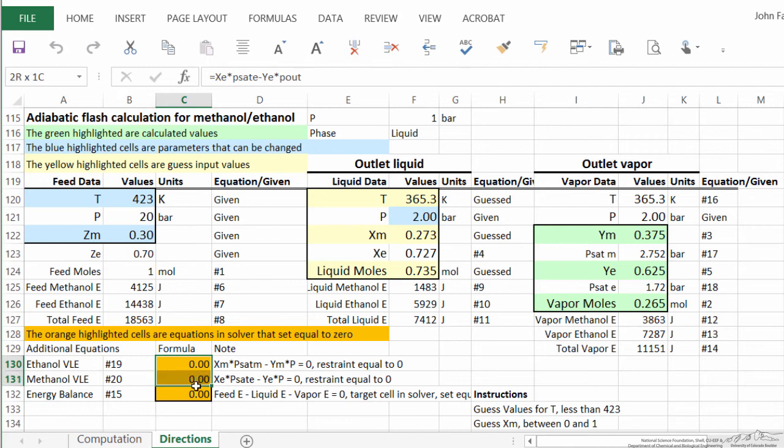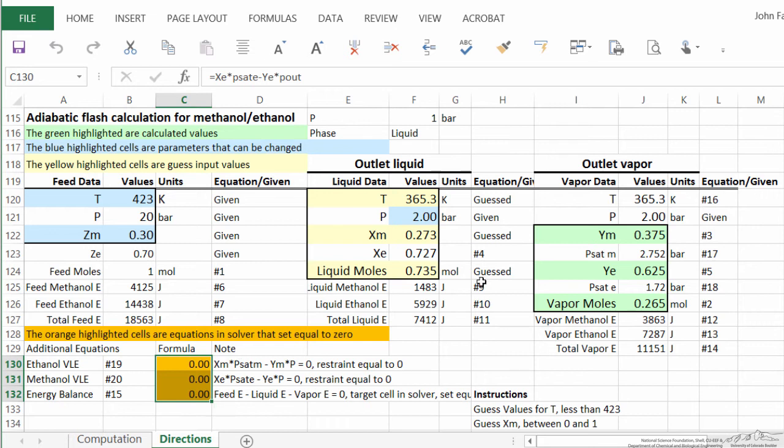And you see all three of these are set equal to zero. I could put them in a different format, and the number is going to be very small, and it's a very good regression. So this is a spreadsheet to solve these adiabatic flash calculations, and there are different ways certainly this could be set up. This is just one way that certainly works quite well for getting a solution.